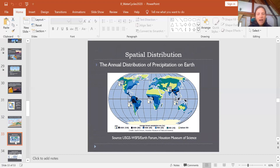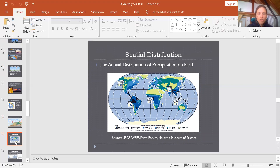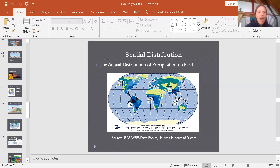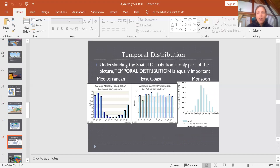Precipitation varies widely around the earth. None of us will be surprised to know that certain areas — in particular the tropics — have really high amounts of rain, while deserts have very low amounts. We think about this as a spatial distribution, and it has a lot of implications for the kinds of living communities that exist in different parts of the world. It's also important to consider temporal differences in rainfall — differences in time — both within the year and across different years.